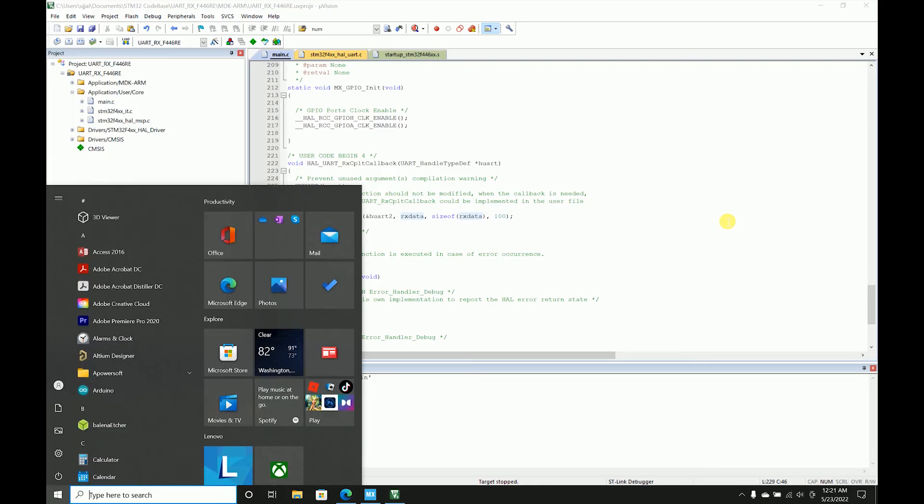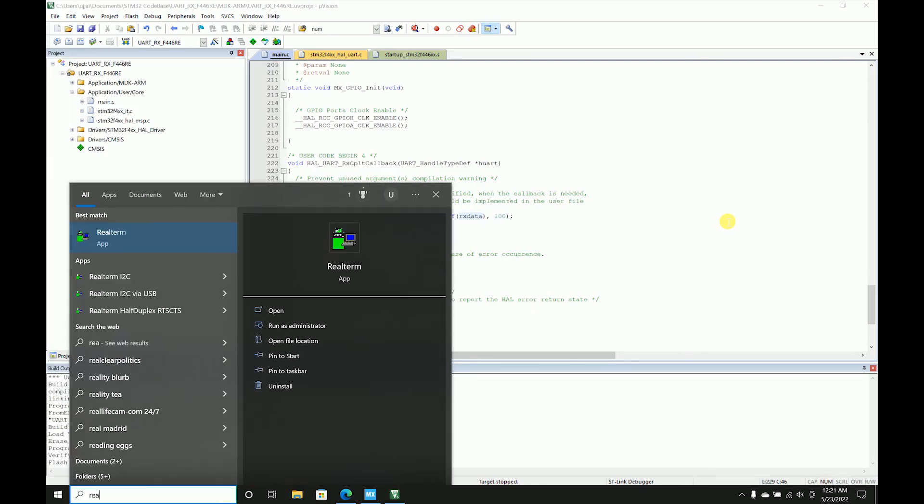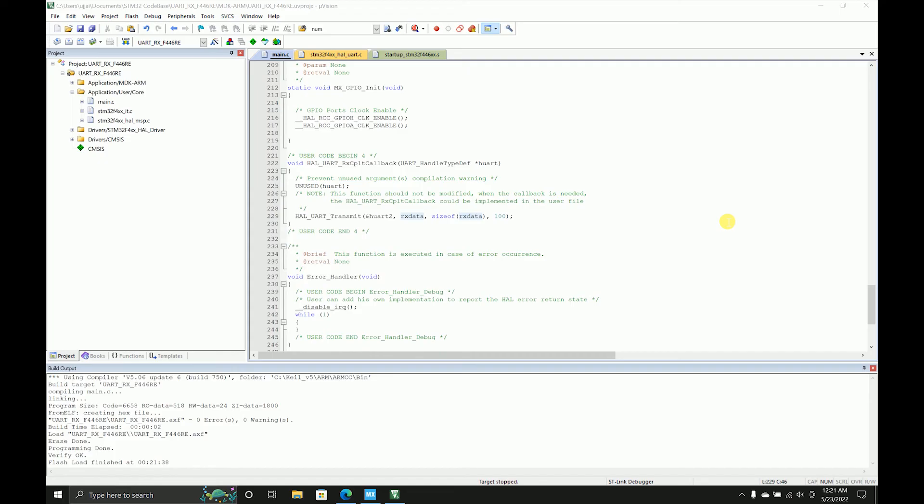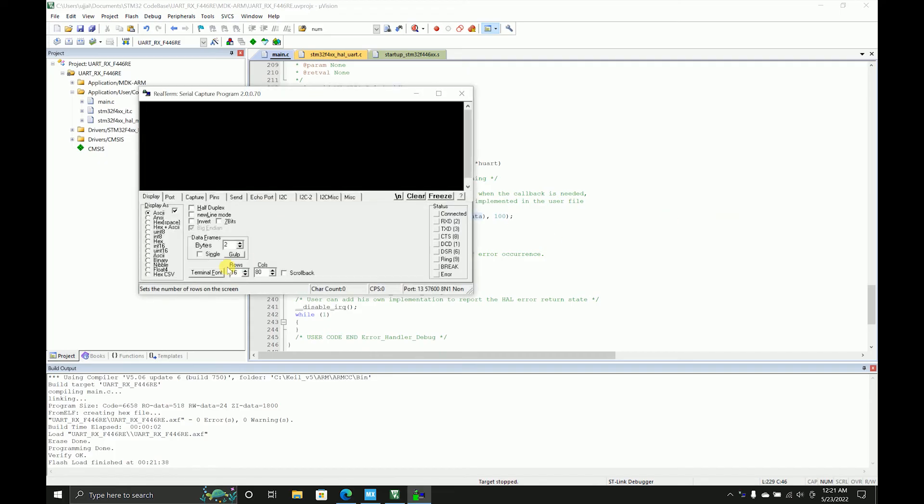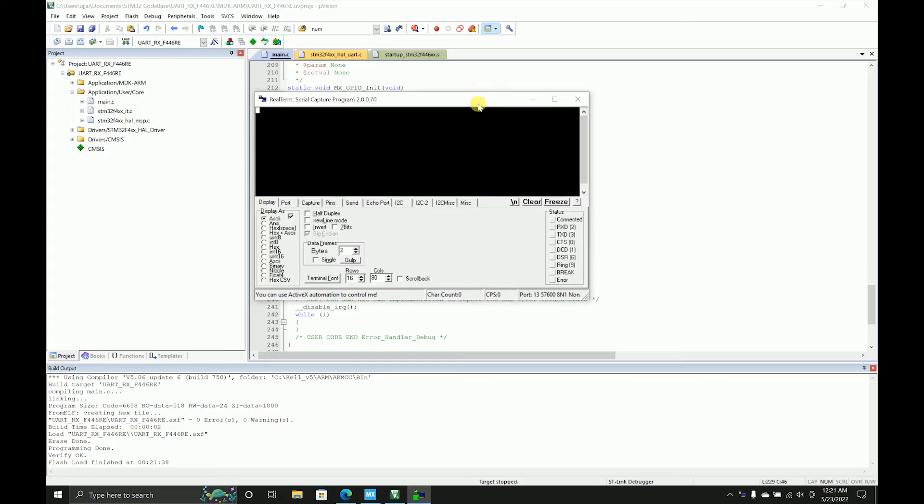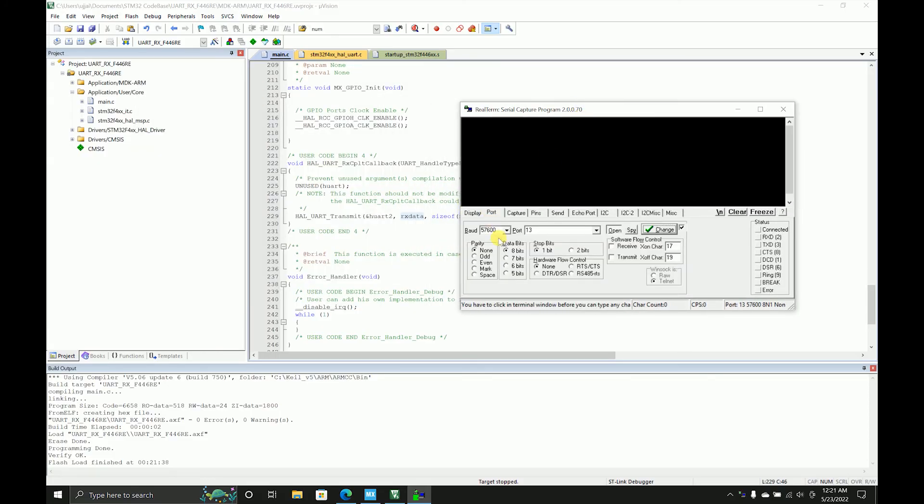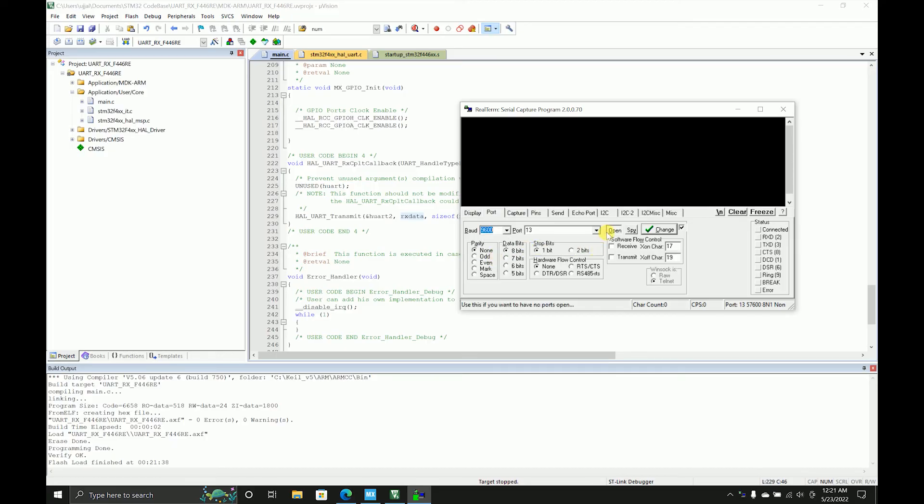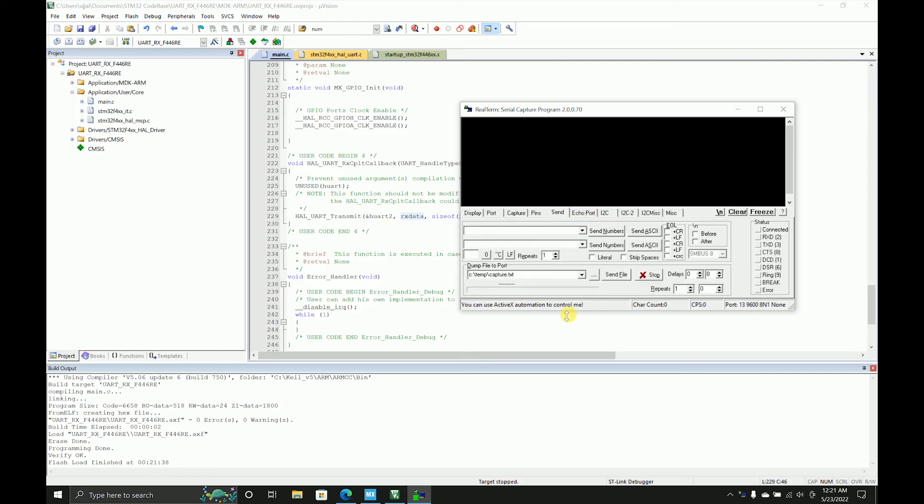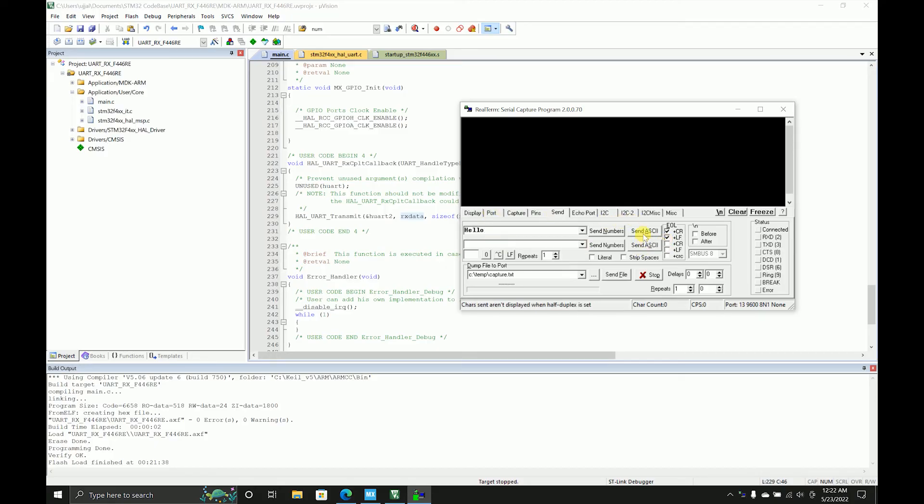I'll open real terminal. I'll select half duplex, select the right baud rate. It's on COM13. I'll change that, then come to send. I'll select the carriage return and line feed, and then I'll type 'hello' over here and send that.